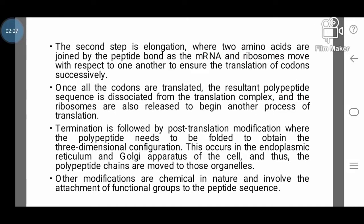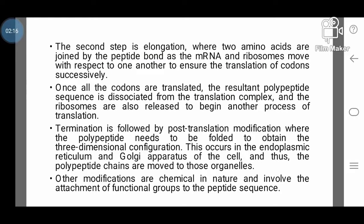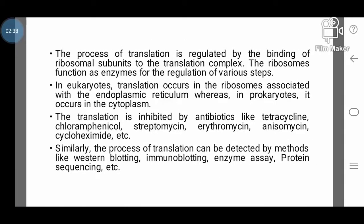Termination is followed by post-translational modification, where the polypeptide needs to be folded to obtain the three-dimensional configuration. This occurs in the endoplasmic reticulum and Golgi apparatus of the cell, and the polypeptide chains are moved to those organelles. Other modifications are chemical in nature and involve the attachment of functional groups to the peptide sequence. The process of translation is regulated by the binding of ribosomal subunits to the translation complex.